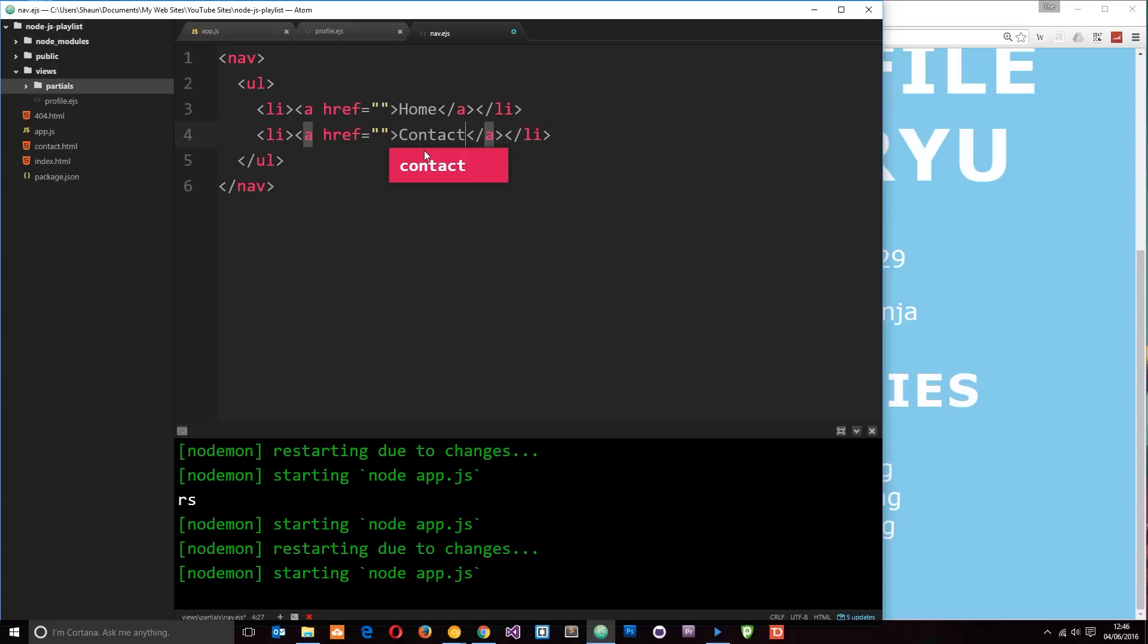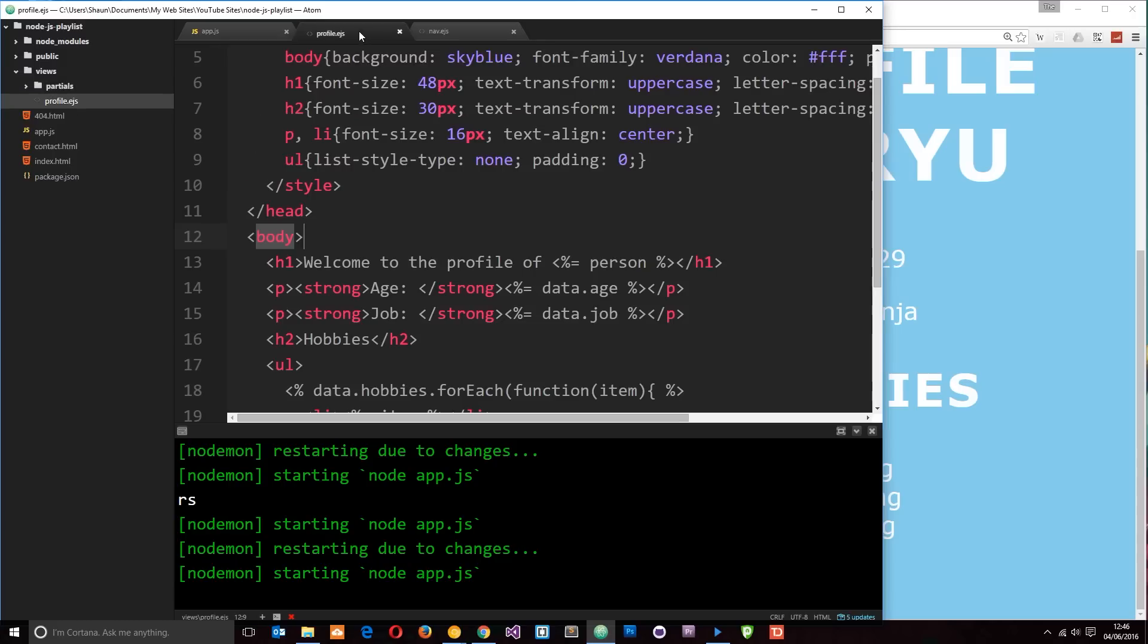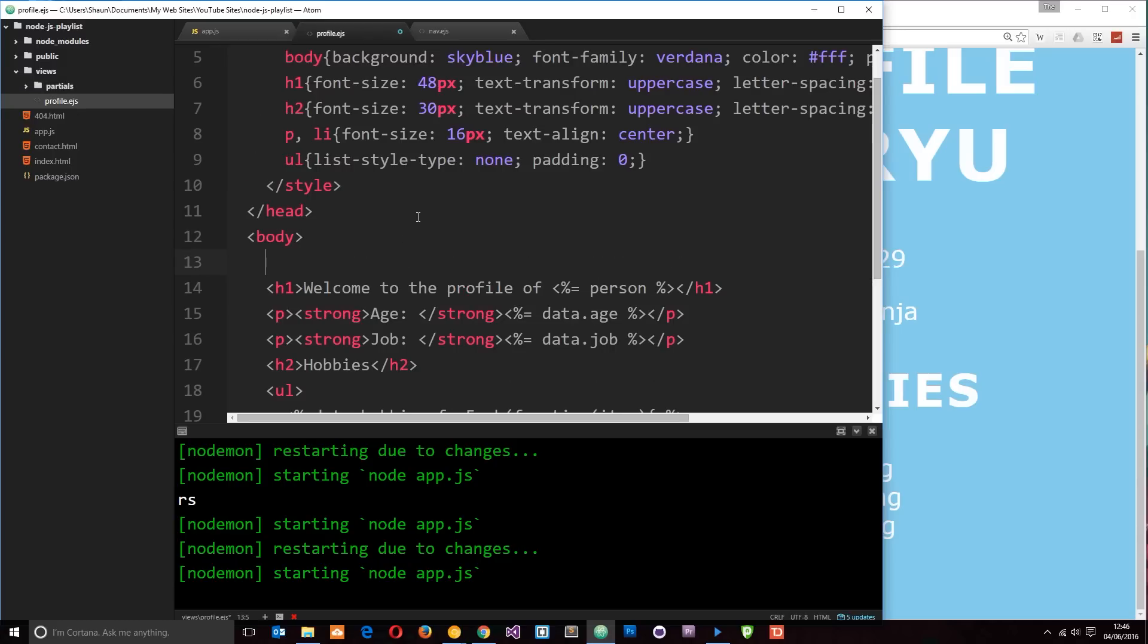So let's save that and now what we want to do is include this partial view first of all into our profile view. So how do we do that? Well, what we need to do is use an include statement and that include statement needs to sit in between these EJS tags. We don't need the equal sign. Remember that's for outputting the data.